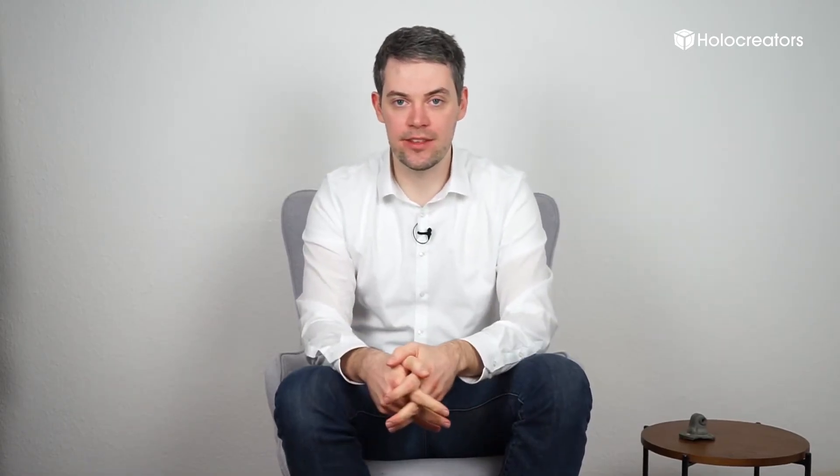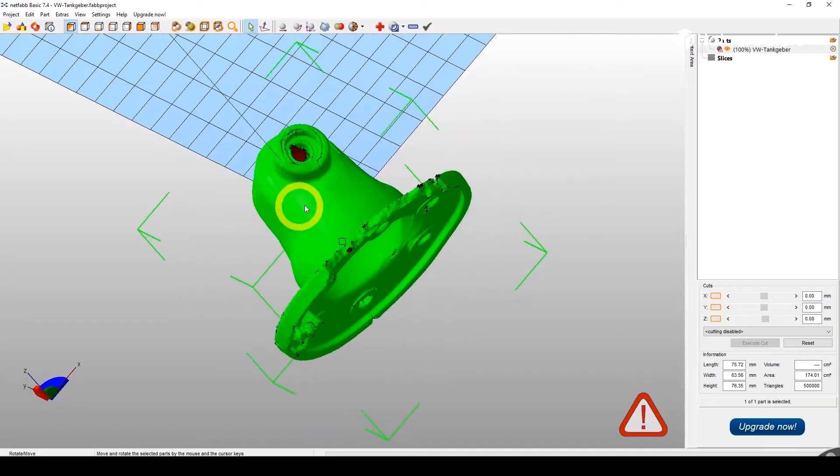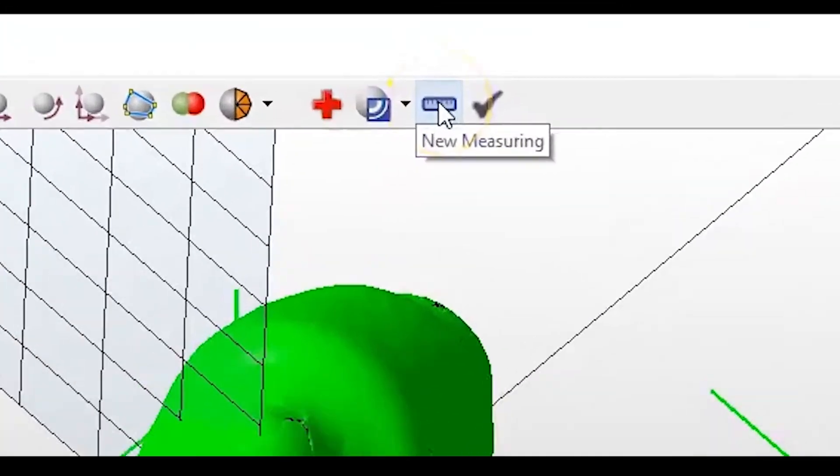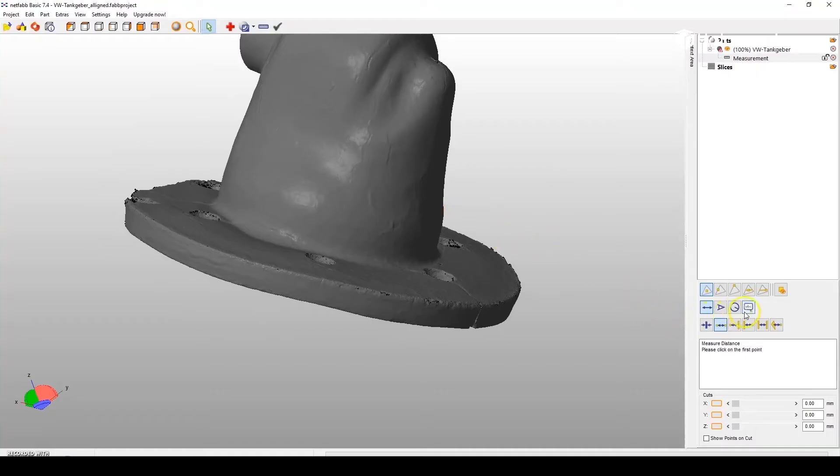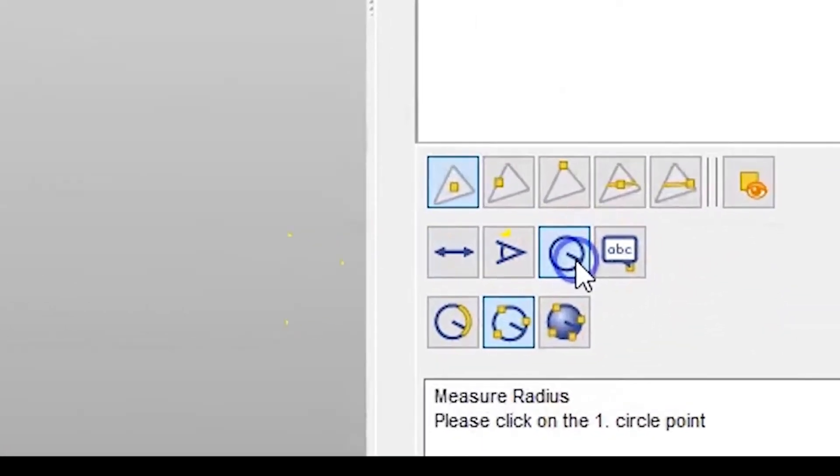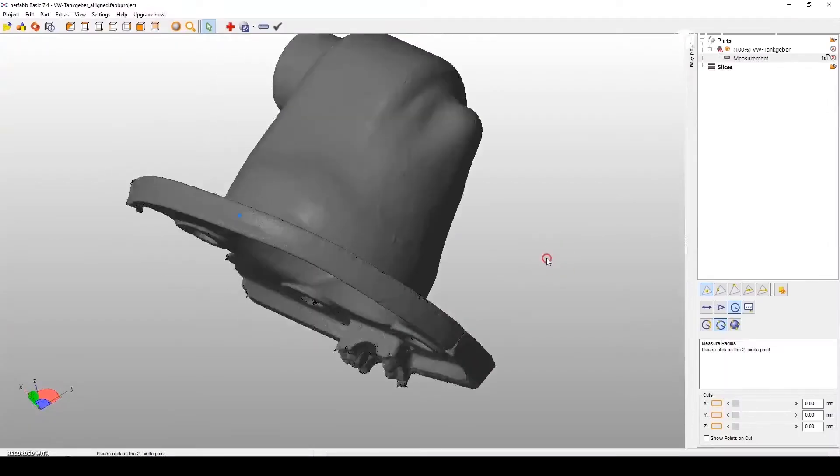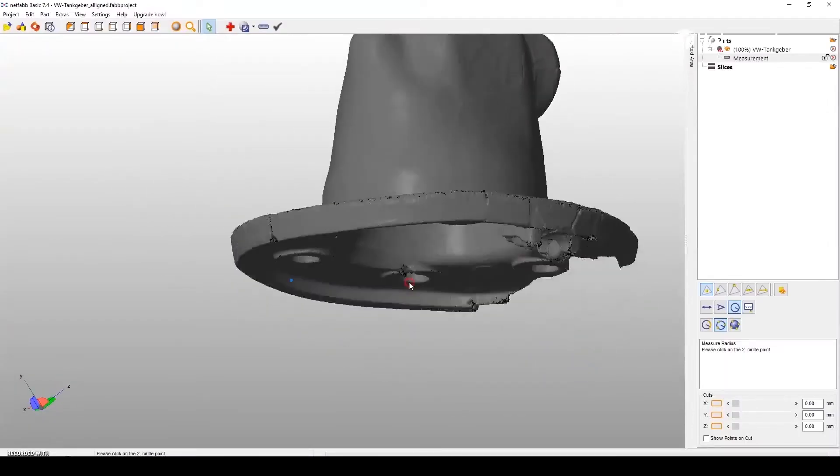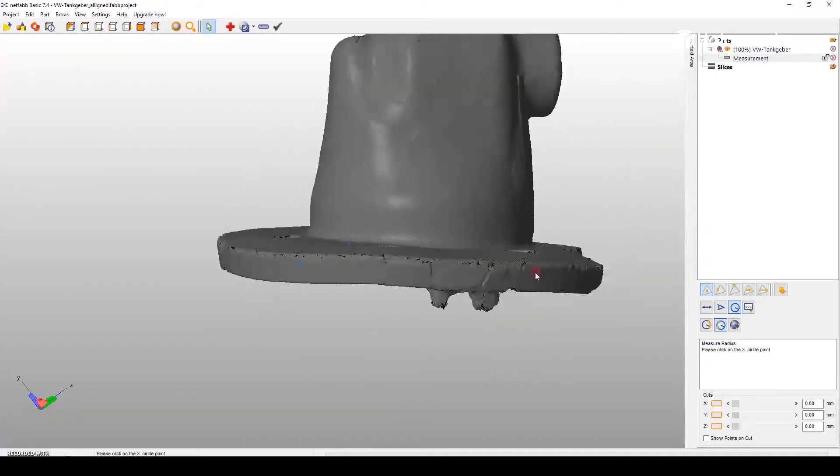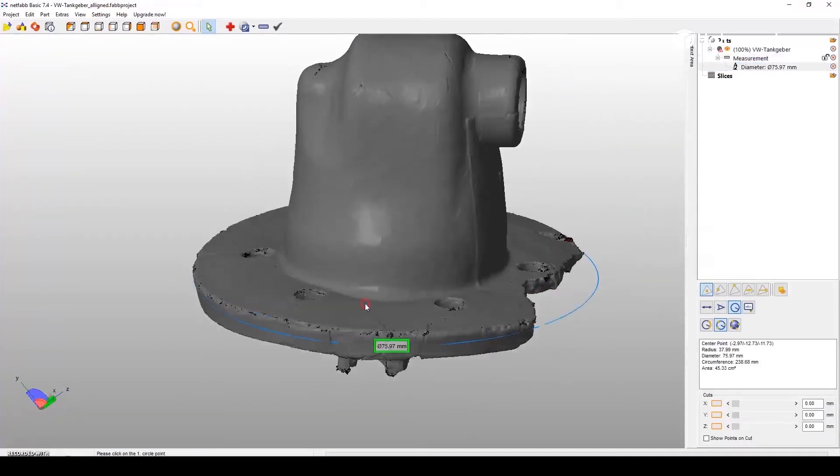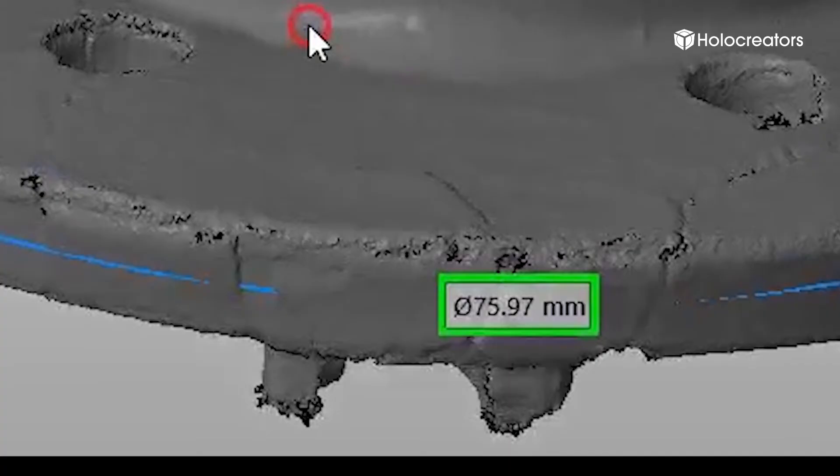Step number one is taking measurements in NetFab and creating a reference sketch in FreeCAD. Here you can see the UI of NetFab. First we make a new measuring and then we click on the measure radius. Please pay attention to also activate the button '3 points on circle.' And then on the outside of this flange we select 3 points. And NetFab will automatically create the measurement and tell us it's 75.97 millimeters. So let's make it an even 76 millimeters.